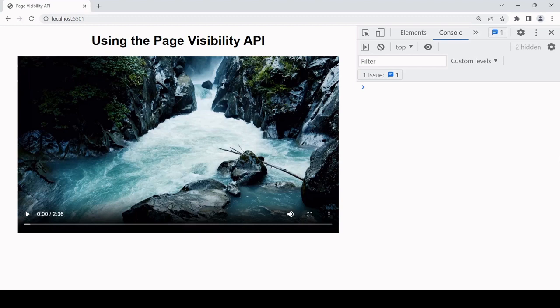Hello everyone and welcome to this tutorial. Today I'm going to be showing you how you can detect and react to a change in the visibility of a page for a user using the native Page Visibility API.